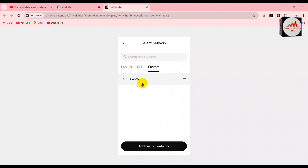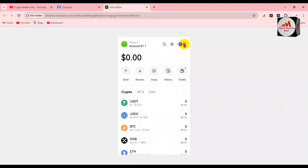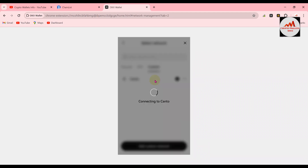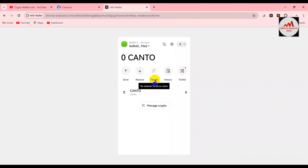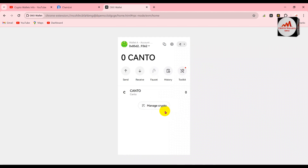Now you can see the network 'Kento' is shown here. If I click on back and then click on the network option again and select custom, you can see the network has been added successfully in my OKX wallet. So you can easily add any custom network to your OKX wallet.